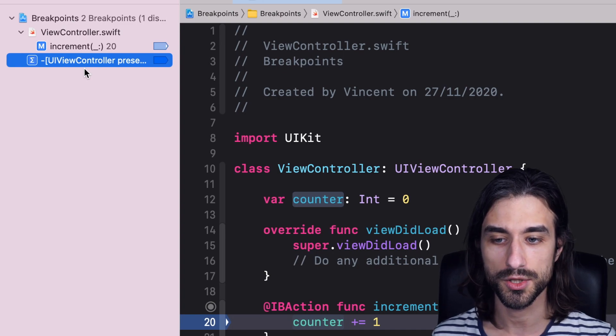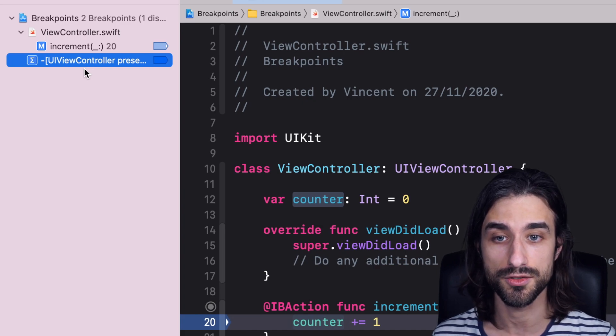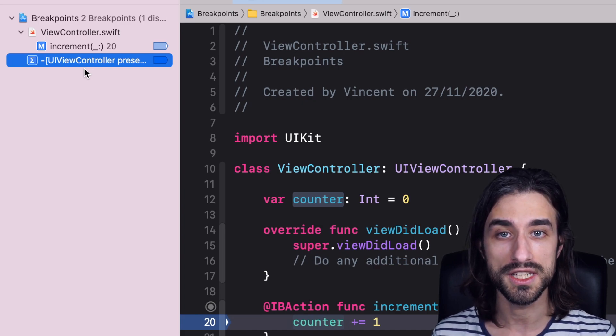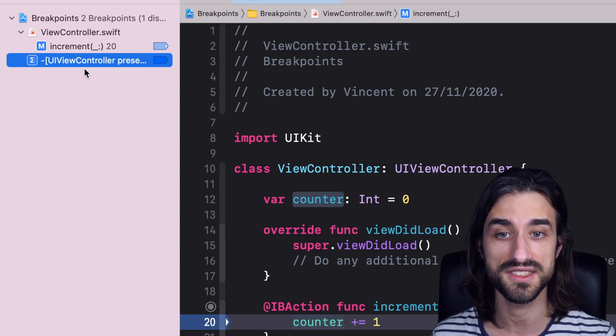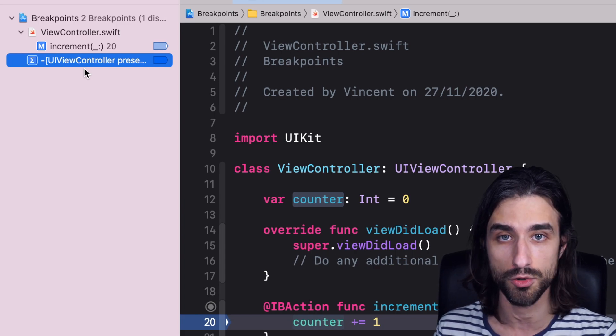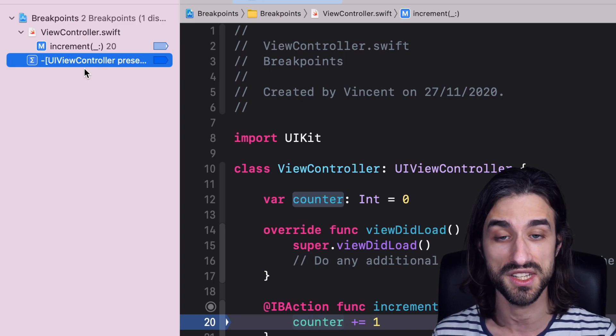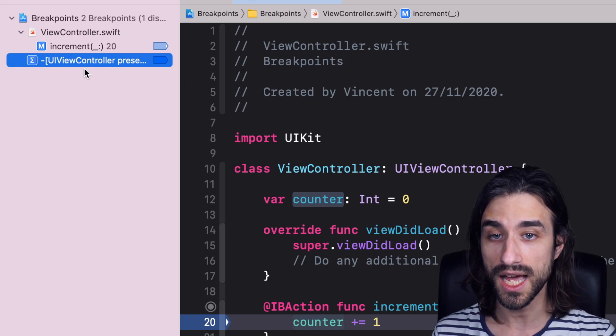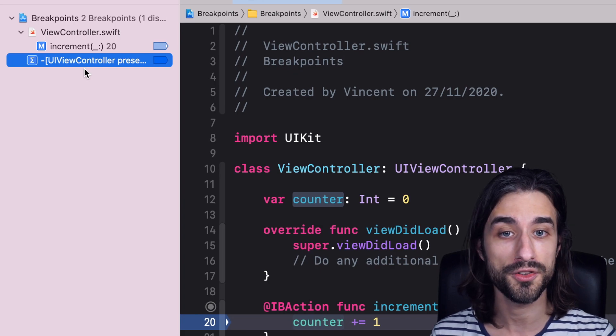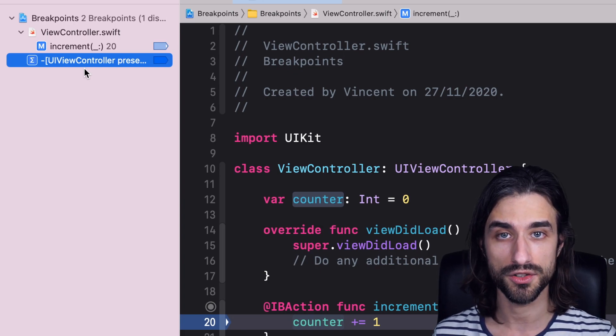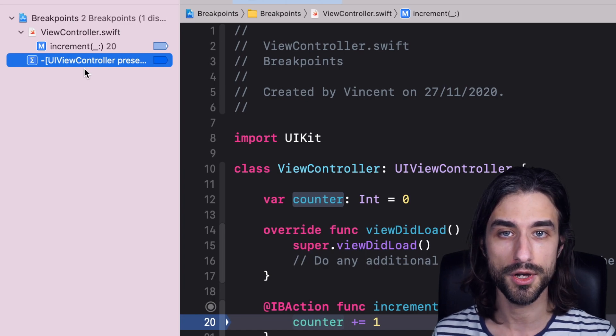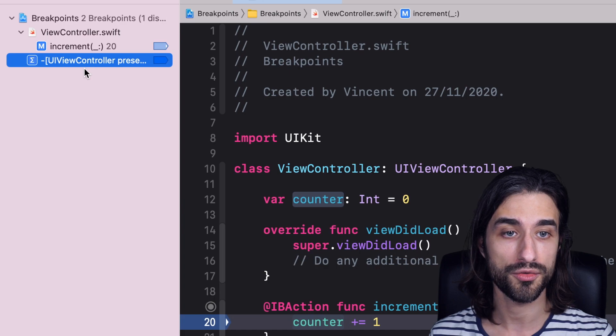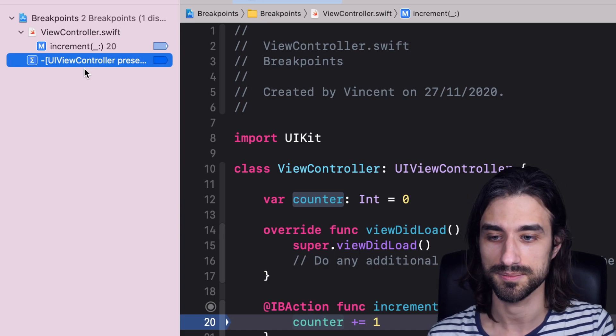And also, what's super nice about a symbolic breakpoint is that you can set it for method calls that are defined in your own code, but also in code that you don't own. So code that is inside a binary framework, whether it's a third-party dependency in your app, or just one of the frameworks of the SDK of iOS. So with a symbolic breakpoint, you can add a breakpoint on a method call for a type that is declared on UIKit, for instance. And it's useful because it gives you a super powerful tool to debug code that is either a framework from the iOS SDK or a framework in a third-party dependency.